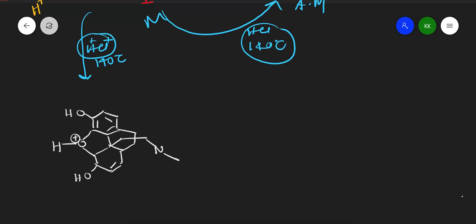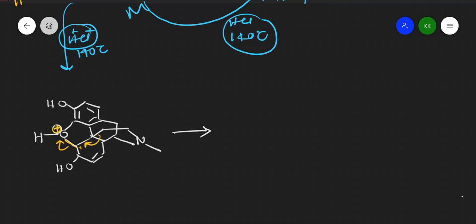As soon as the oxygen gets a positive charge, it gains electron density by breaking the adjacent carbon-carbon bond. That bond breaks, the positive charge shifts to the neighboring carbon, a double bond forms, and the product of this rearrangement is obtained. This is a rearrangement occurring in acidic medium.